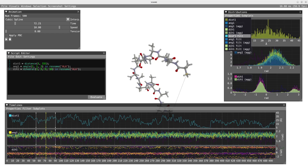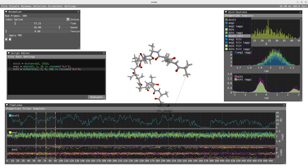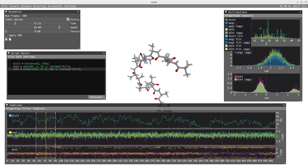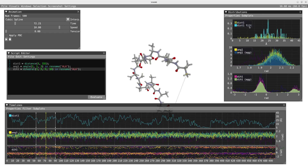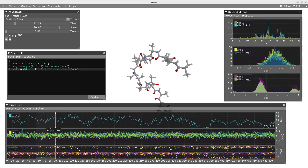We are going to focus on the distance and drop the filtered distribution on top of the full distribution. Keep in mind that this filtered distribution corresponds only to the part of the trajectory that extends around those two lines.